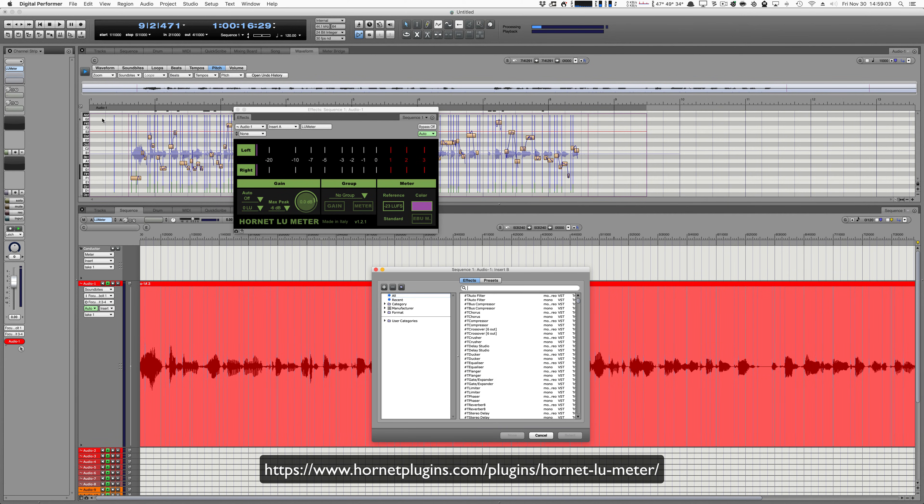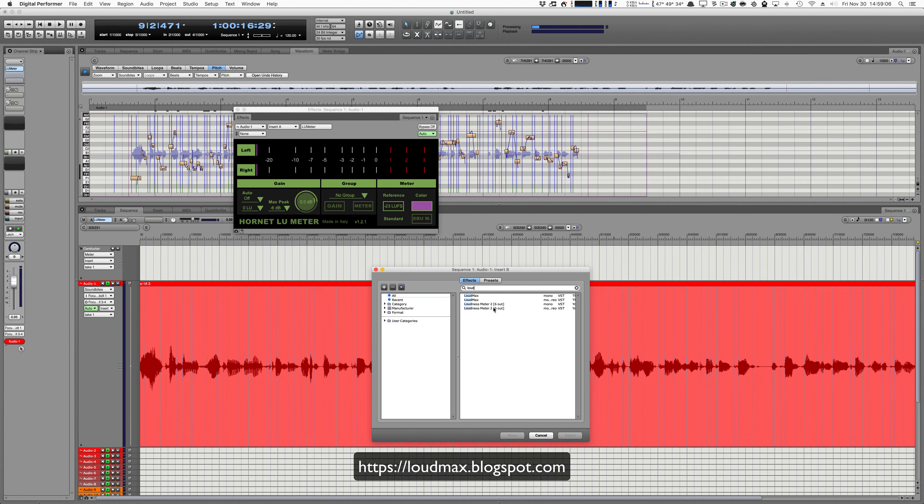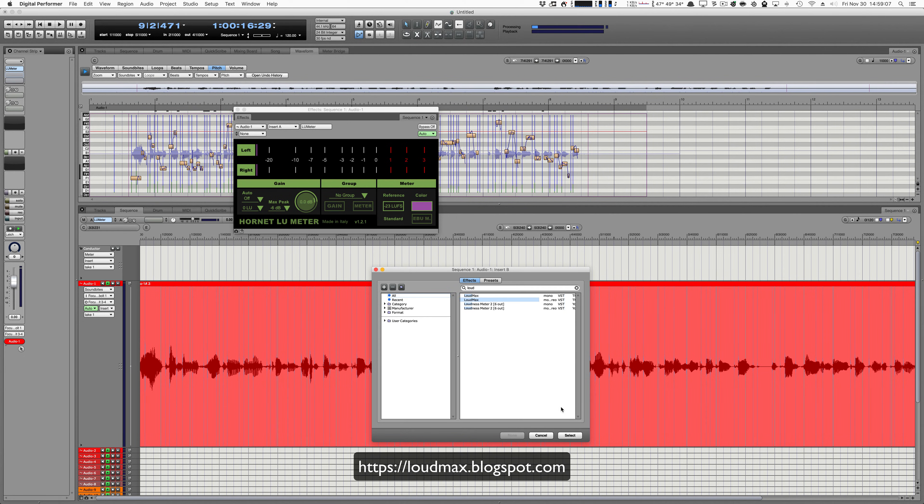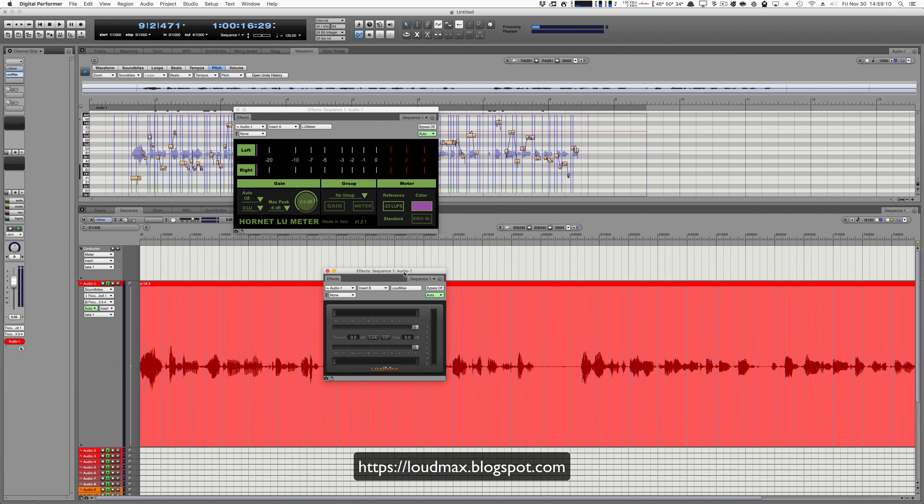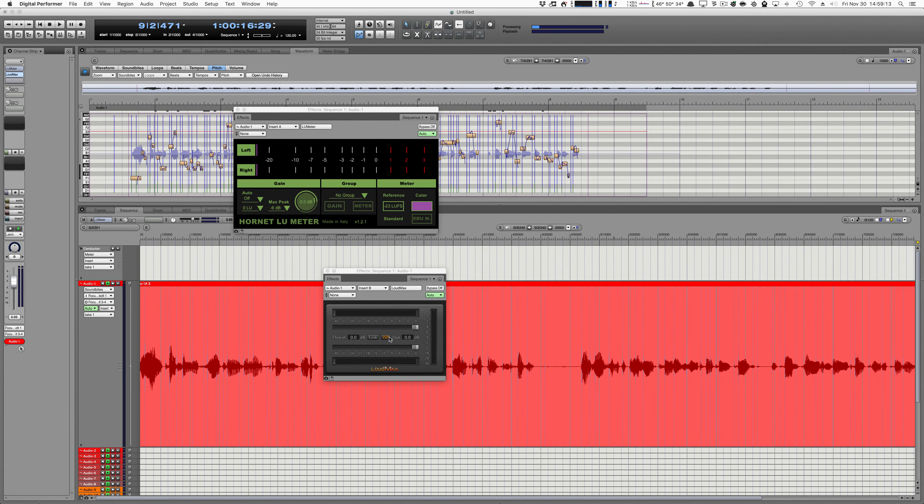The next thing you need to do is you need to add a limiter. There's a free limiter called Loudmax, which works absolutely excellent. If you use Loudmax, make sure it's set to ISP, and that's the only thing you need to do. Leave everything at zero.